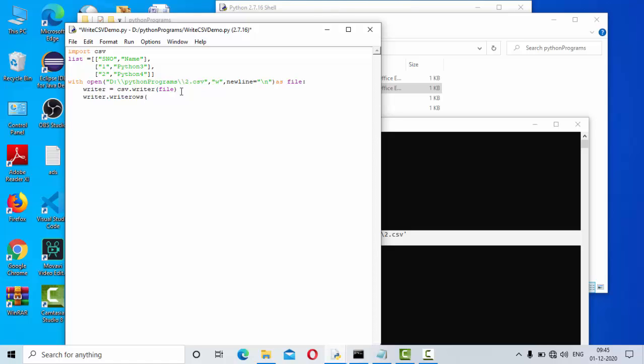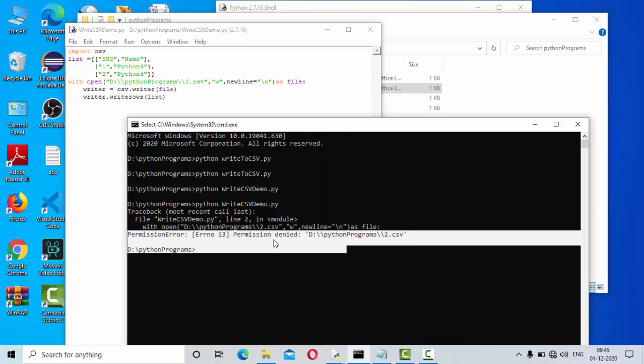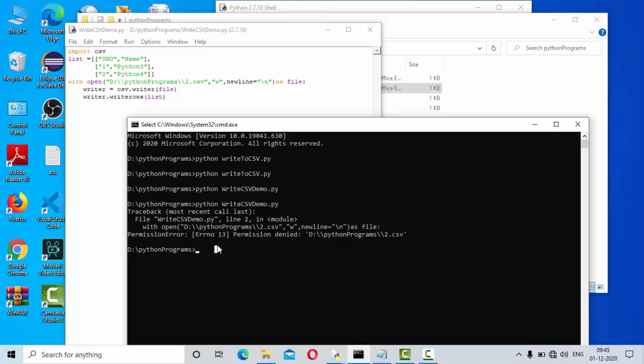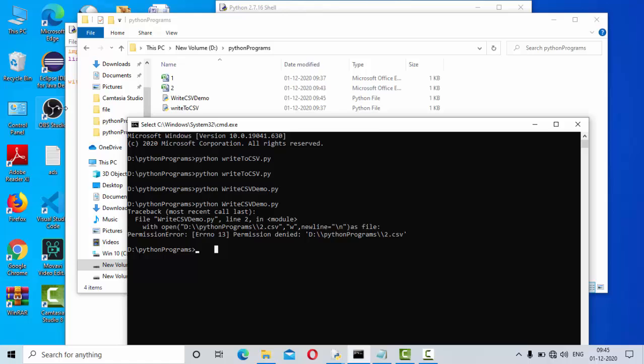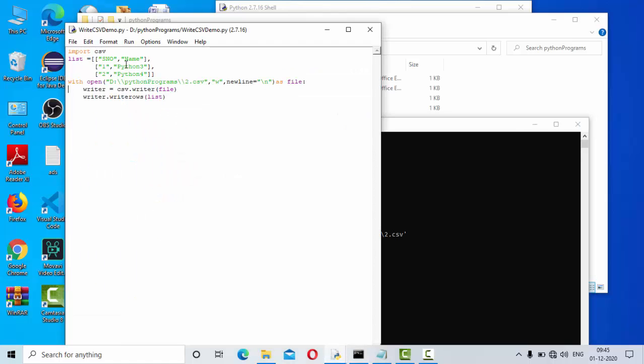Now let me try to execute this. Whatever data is there in two.csv will get overwritten by this particular data. Now let me execute this. Execution completed here.